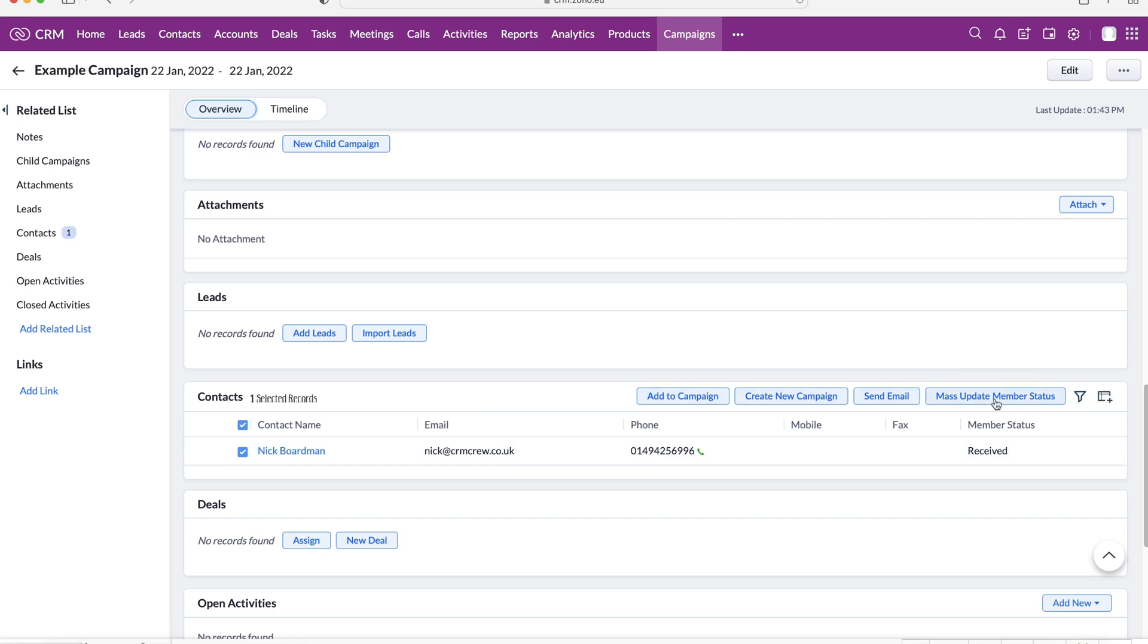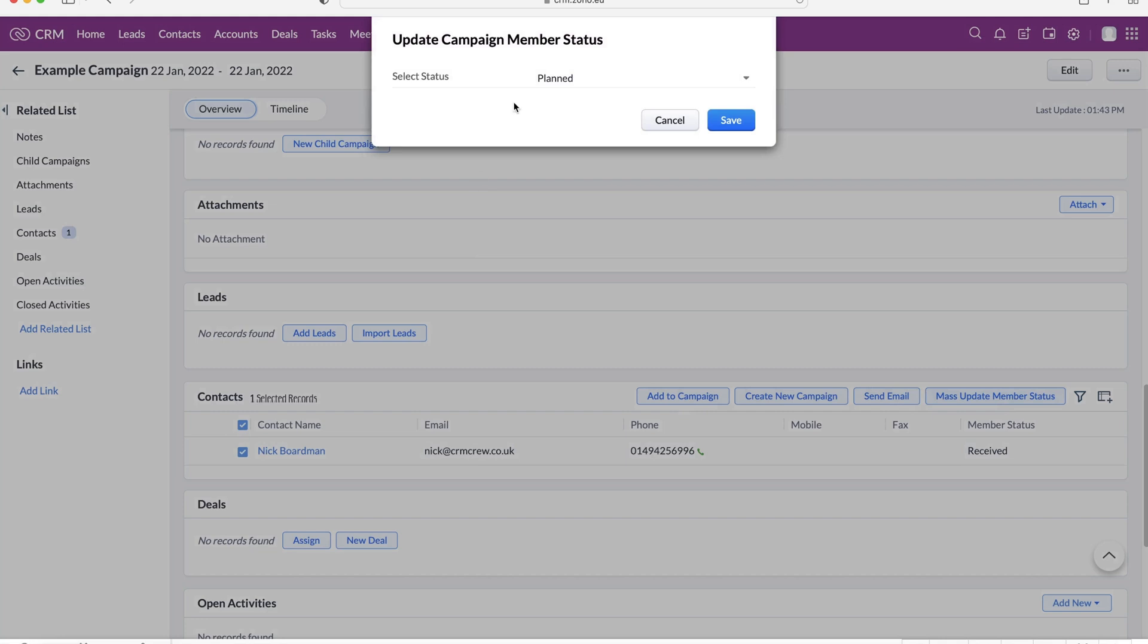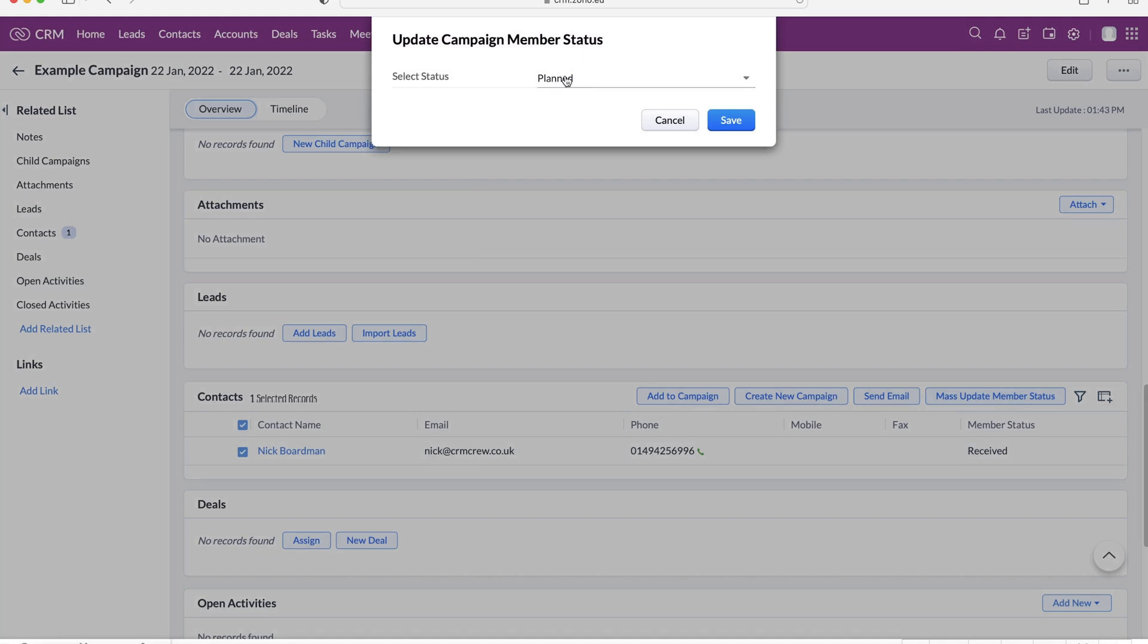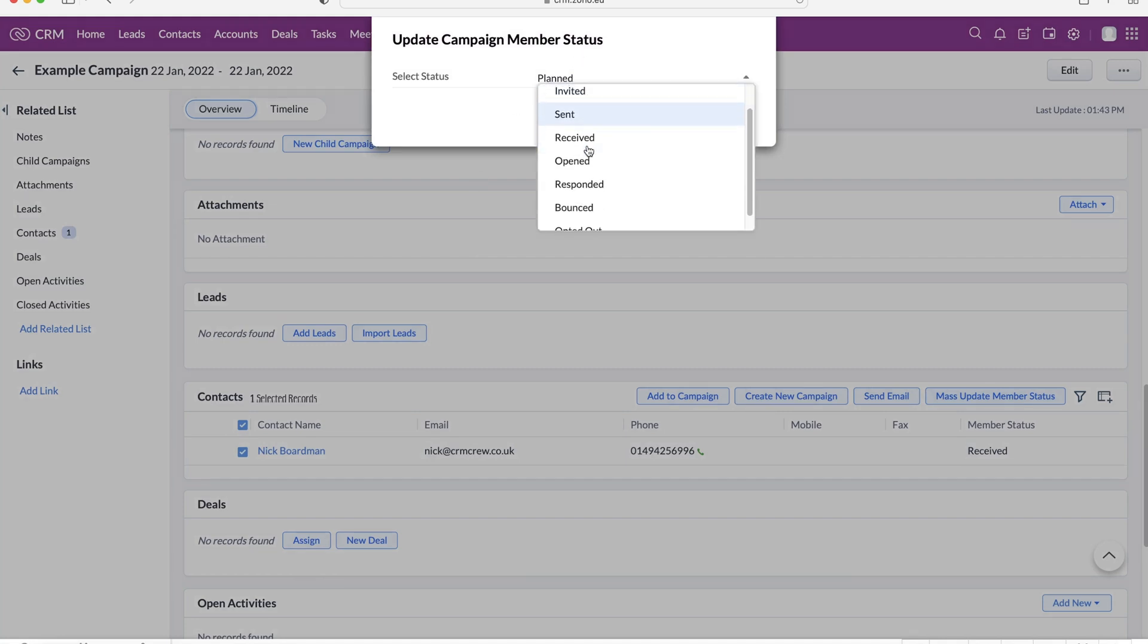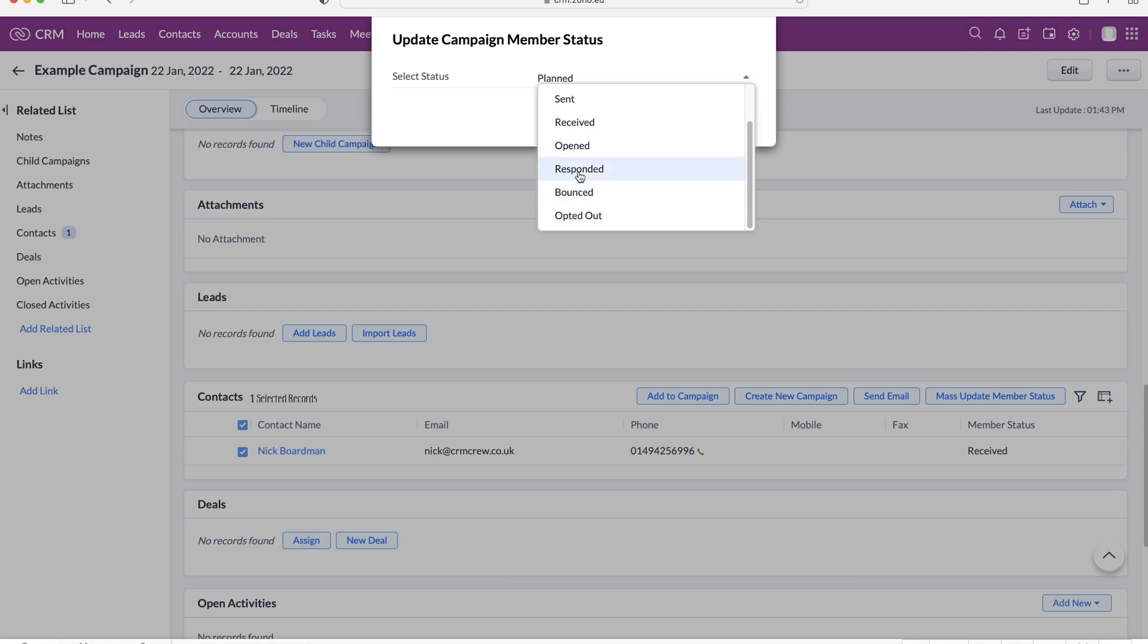we can send emails, or we can mass update member status. So obviously, we can change it from the setting we set earlier received, and we can update all of the records or the records that we select.